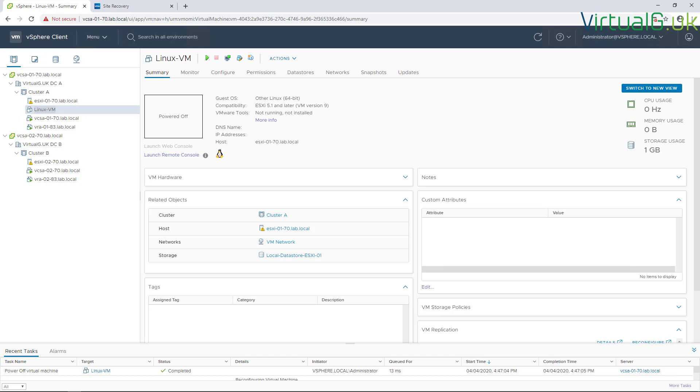You might recall previous versions of vSphere Replication where if you wanted to extend the disk of a source VM, there was a series of tasks you had to go through in order to replicate that change down to DR. It was incredibly time consuming and prone to human error.